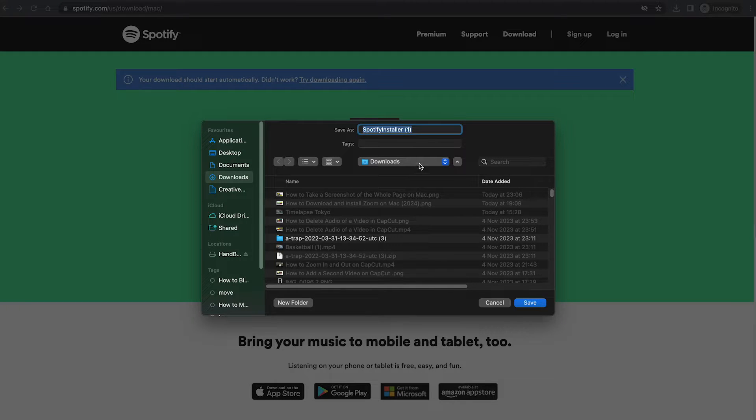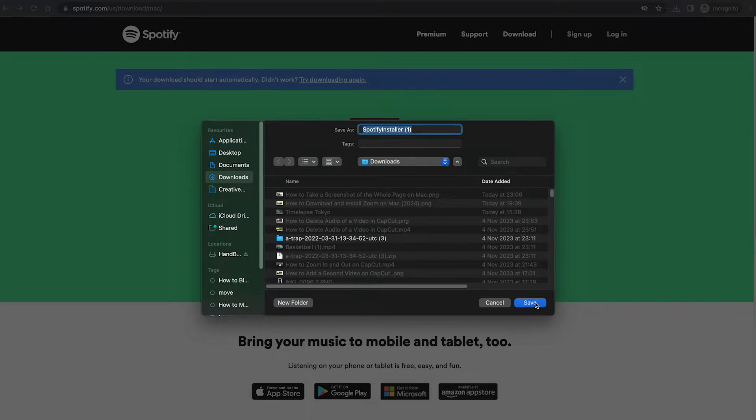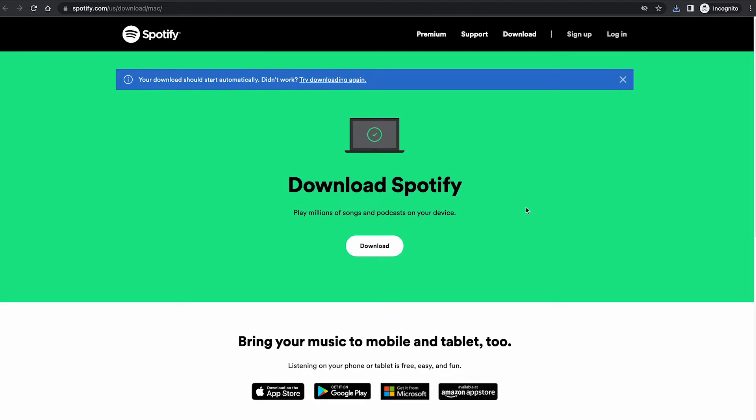In my case, downloads here is selected and I'm completely fine with that, so I will simply click on save and the download will begin. Once the download is done,